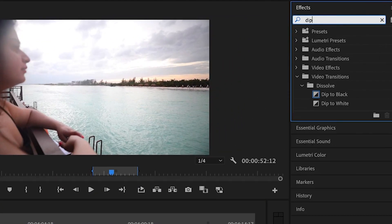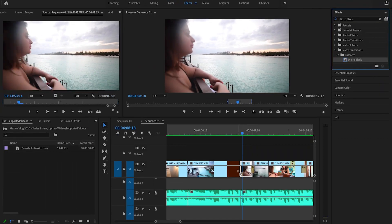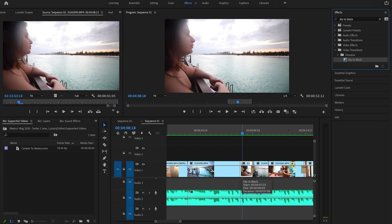Let's say you want to apply a video transition between two clips. Normally you go to the effects panel, search for the transition, and drag and drop it between the clips. To shorten this process, make the transitions you use most often your default transitions. In my case I use dip to black and cross dissolve most of the time, so let me make one of them my default transition. You can do the same for audio.